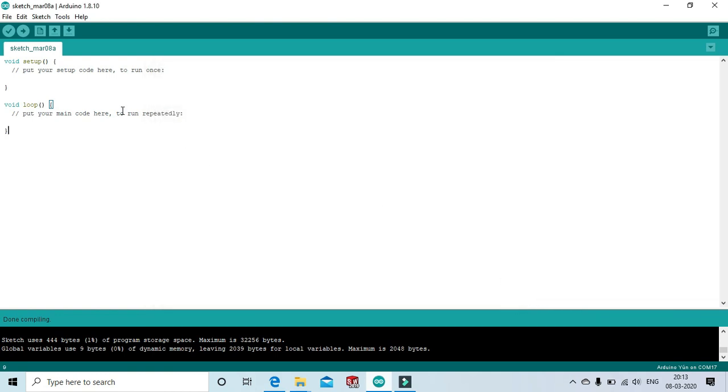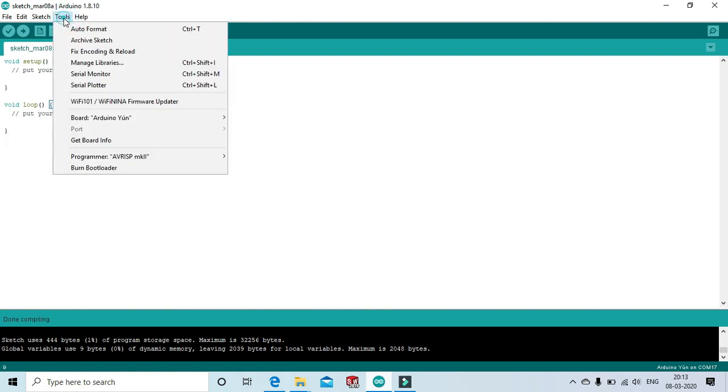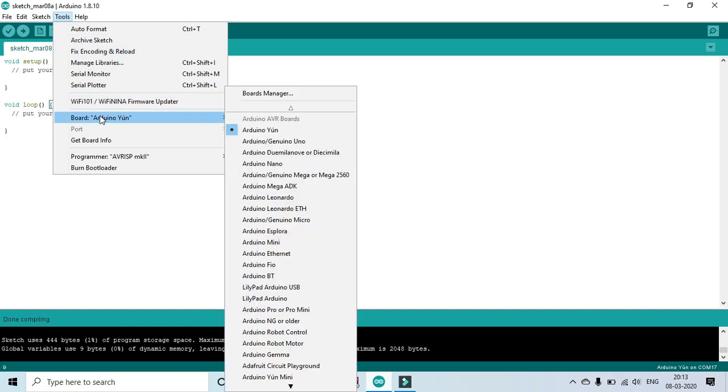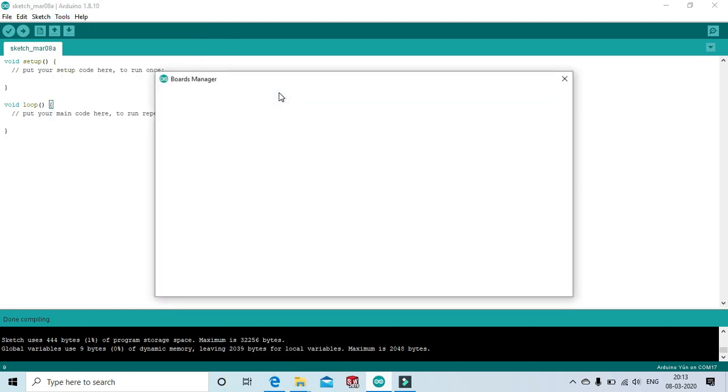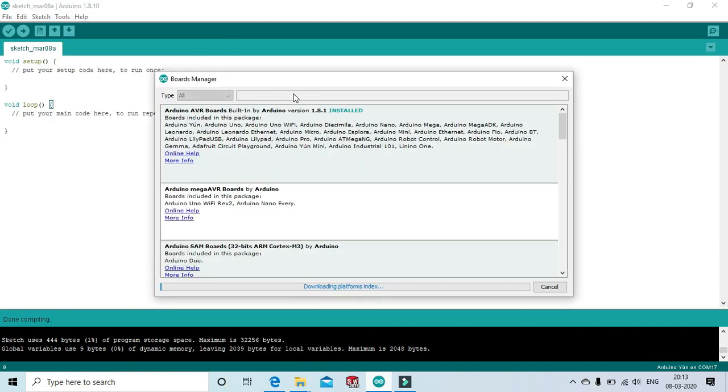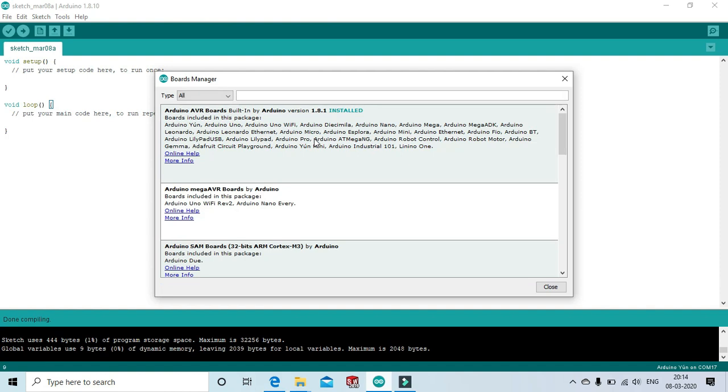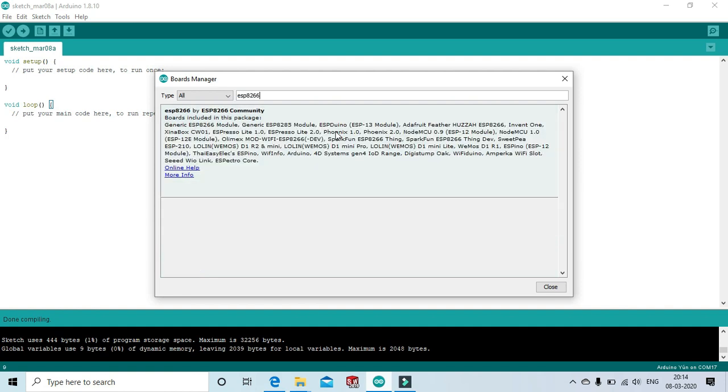Now, go to tools to add the library. Open tools, then go to board and open the board manager. Write ESP8266 and install this library.